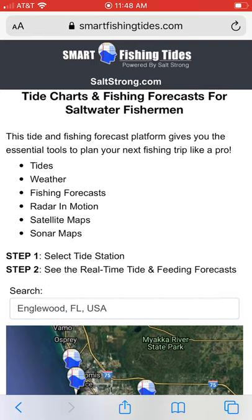Hey, this is Luke Simons with SaltStrong. In this video, I'm going to show you how to use what I believe is the best platform for getting tides and for planning your next fishing trip. I'll walk you through the process and I'll do it on the phone, just because that's how most people are using it. It is super efficient — actually more efficient and easier to use than an app. I'll show you exactly why here in this video.